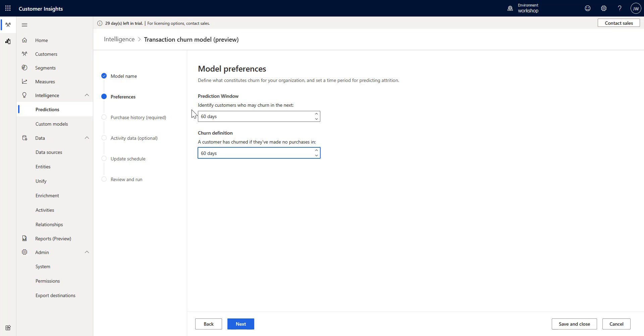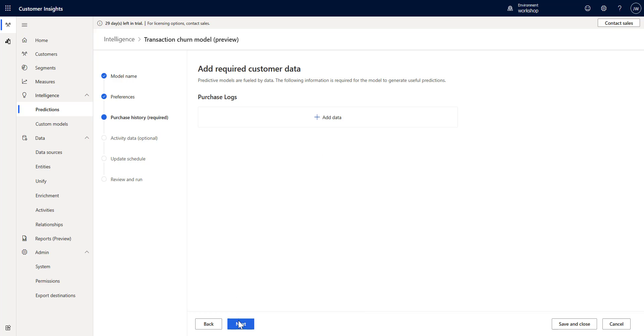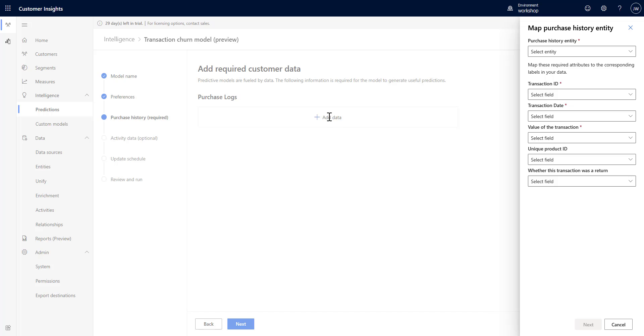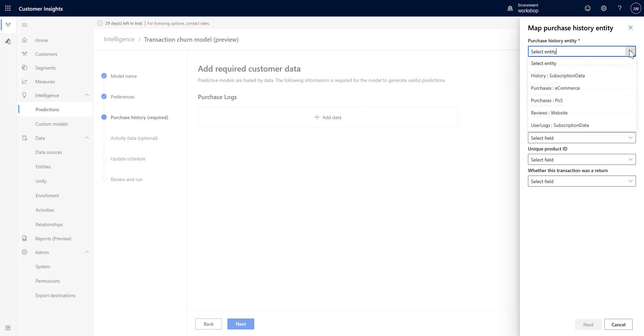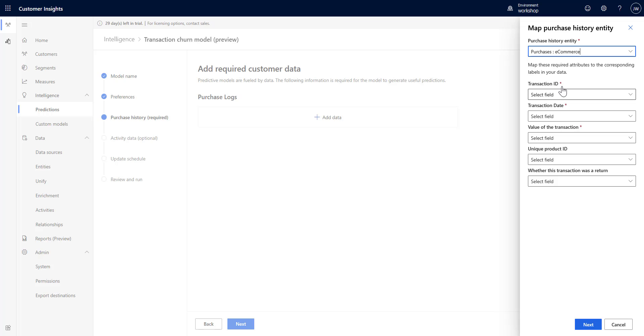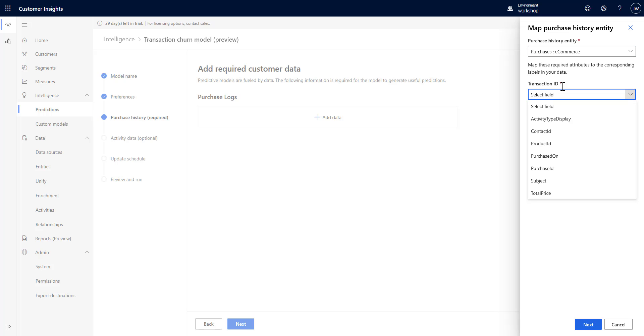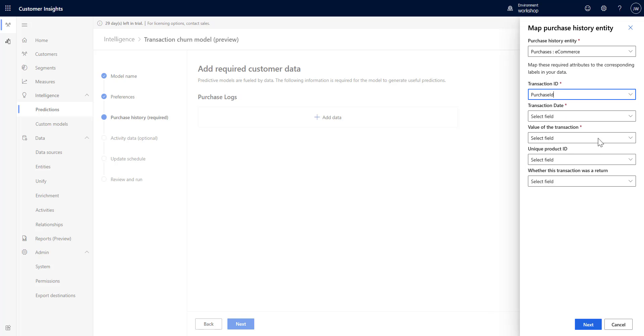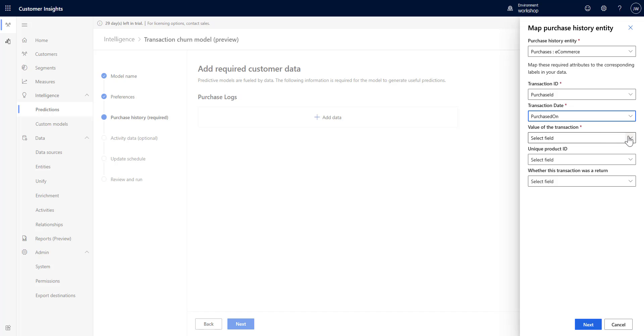Now that we've defined what churn means, we need to give it the data to look at. We're going to click on add data and the entity here is our ecommerce purchases. The transaction ID is going to be the purchase ID, the date is when it was purchased, the value is our total price, and the product ID we have to add there.